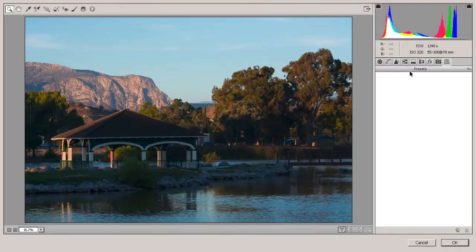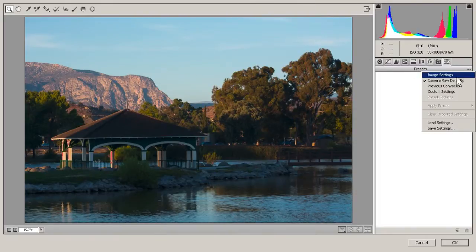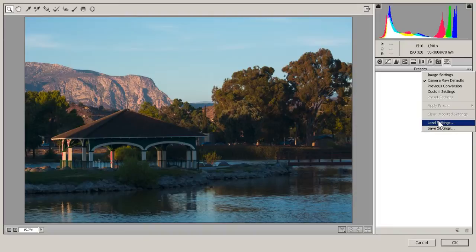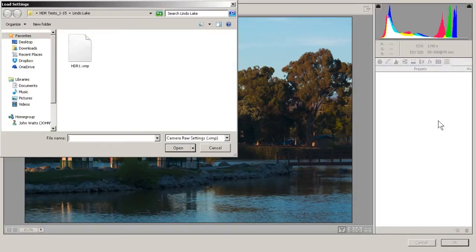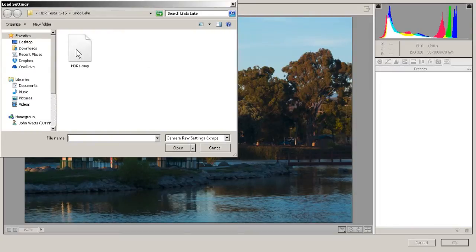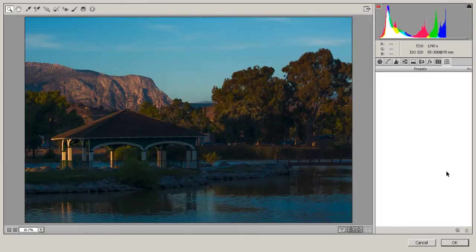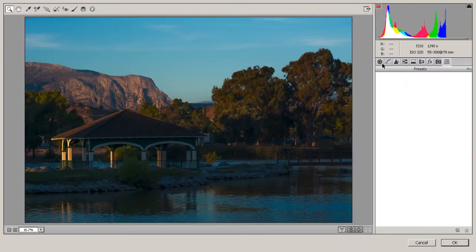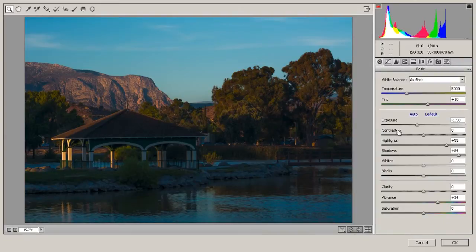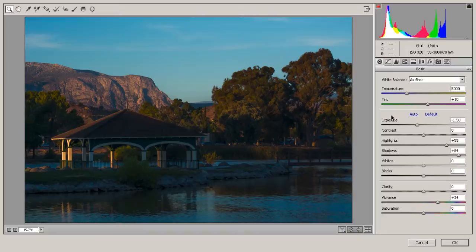Now, I've already done the work on this, so I'm going to actually load the settings. If you want to open these images in the same method and you've already done some work, the same thing is going to happen. I happen to call this 'HDR1' as a .xmp file. When I do, it will load all those settings that I've already wanted done to this image into this file.